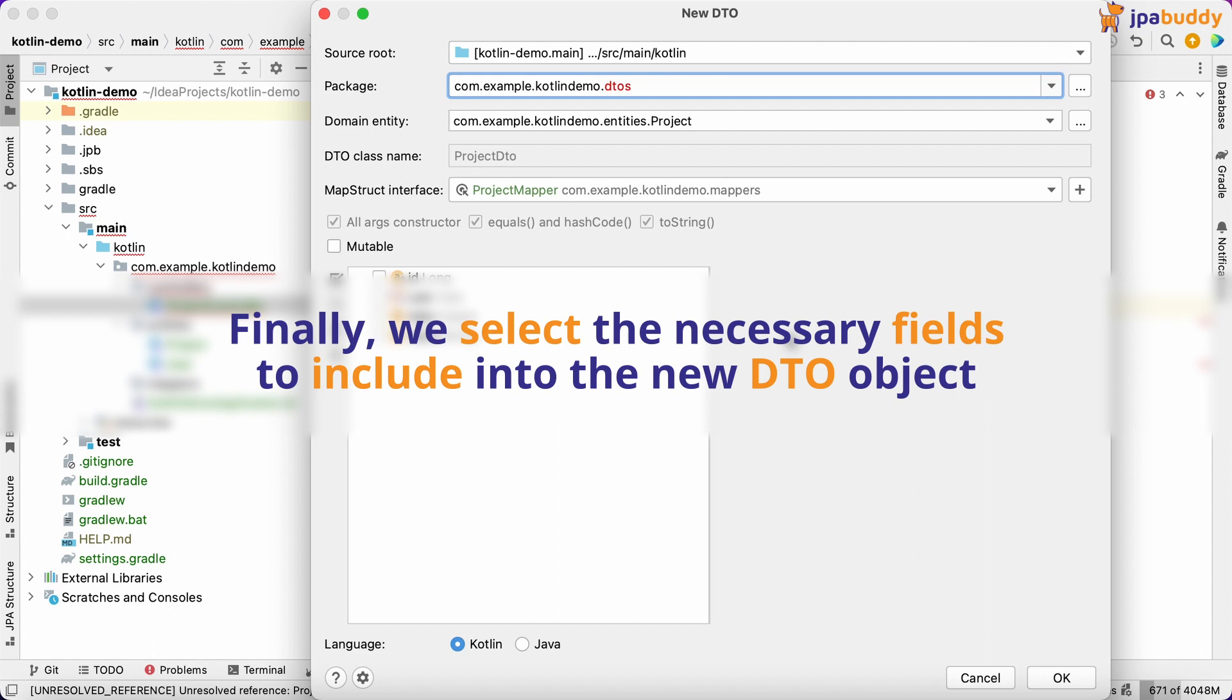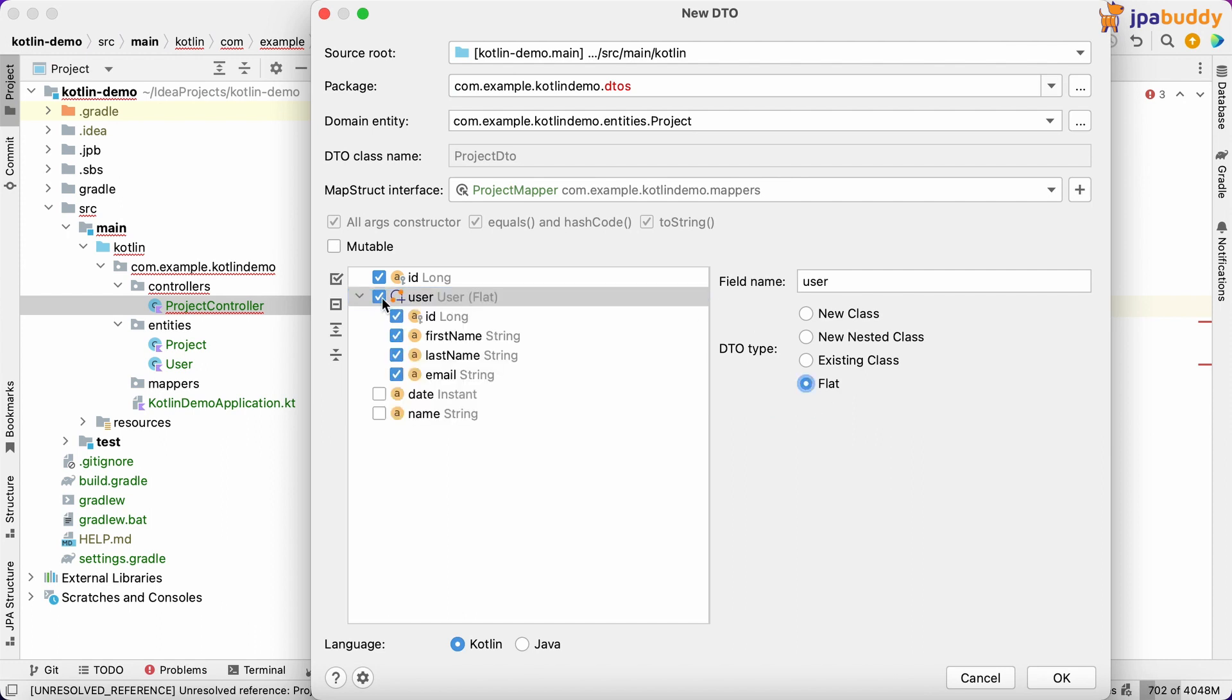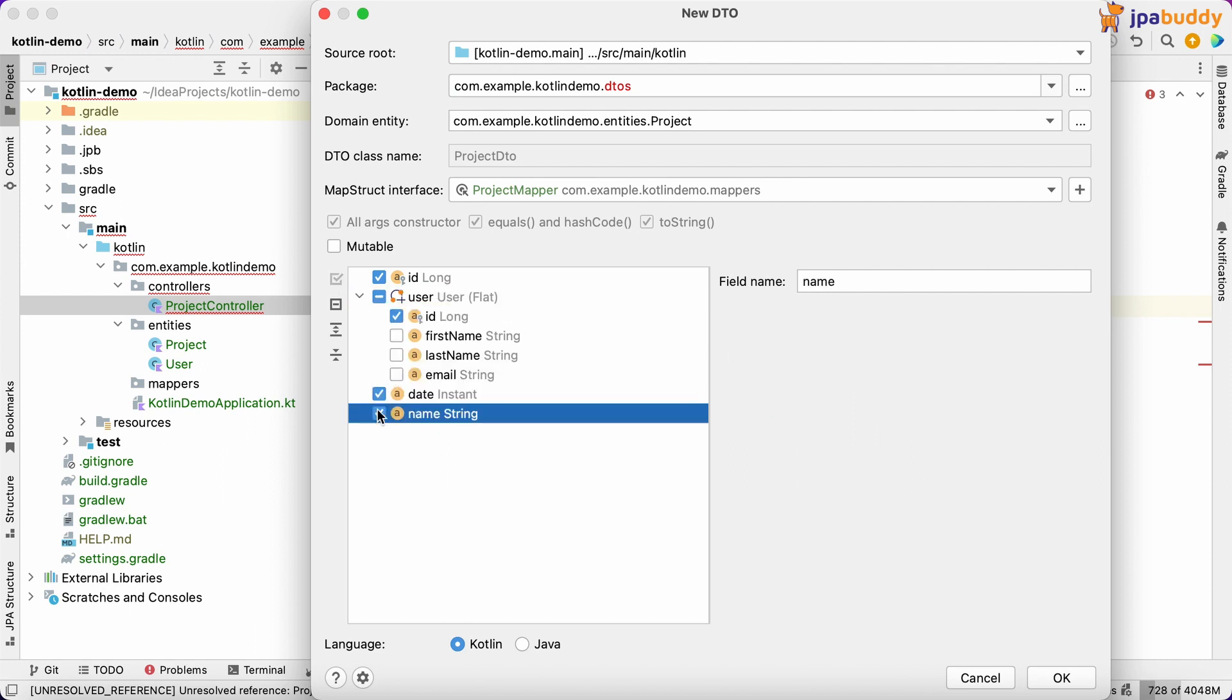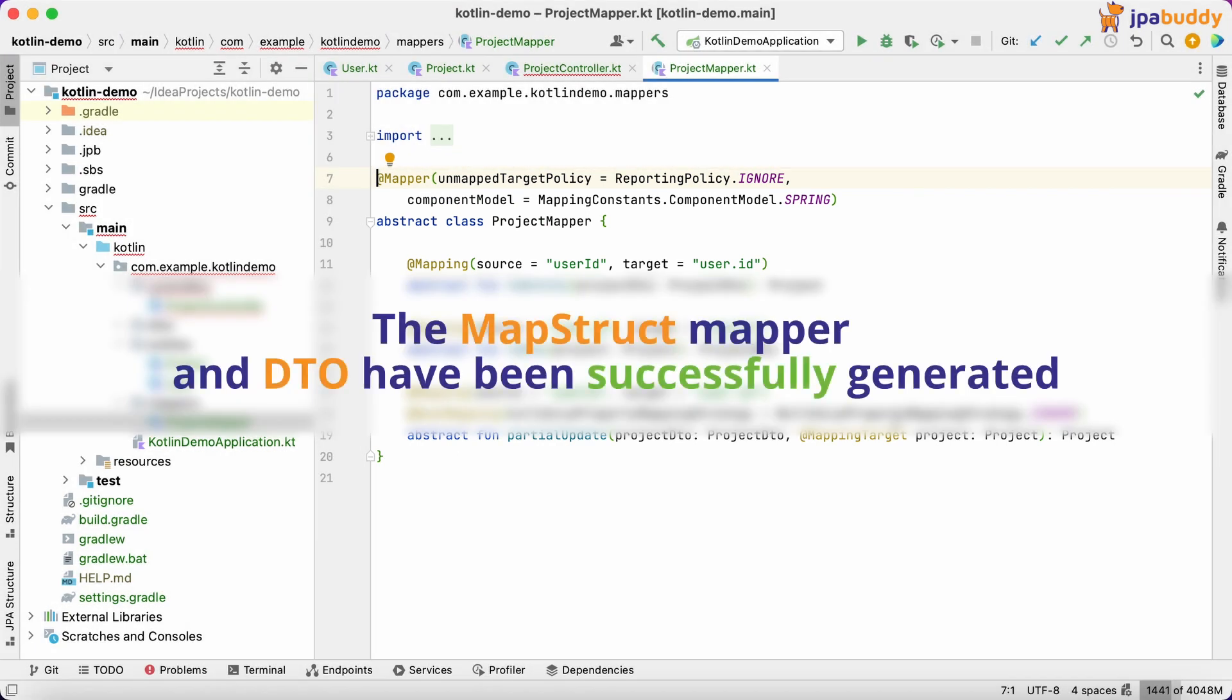Finally, we select the necessary fields to include into the new DTO object. Here we go. The MapStruct mapper and DTO have been successfully generated.